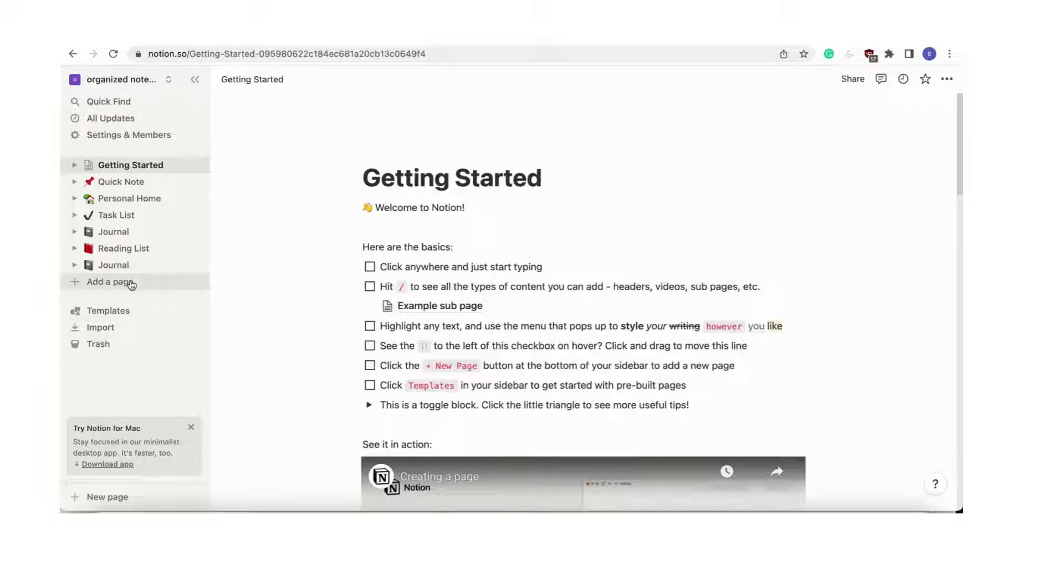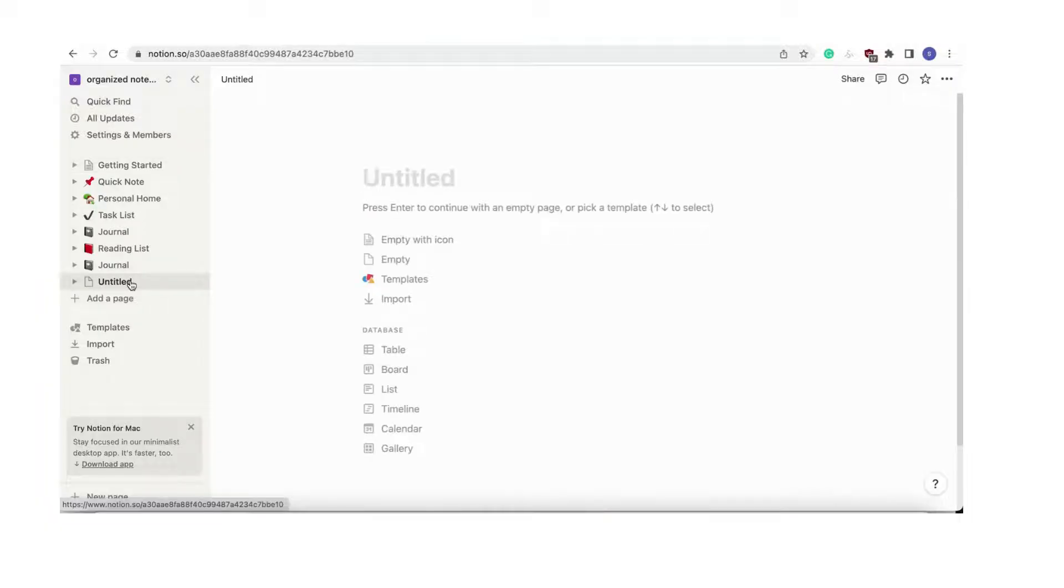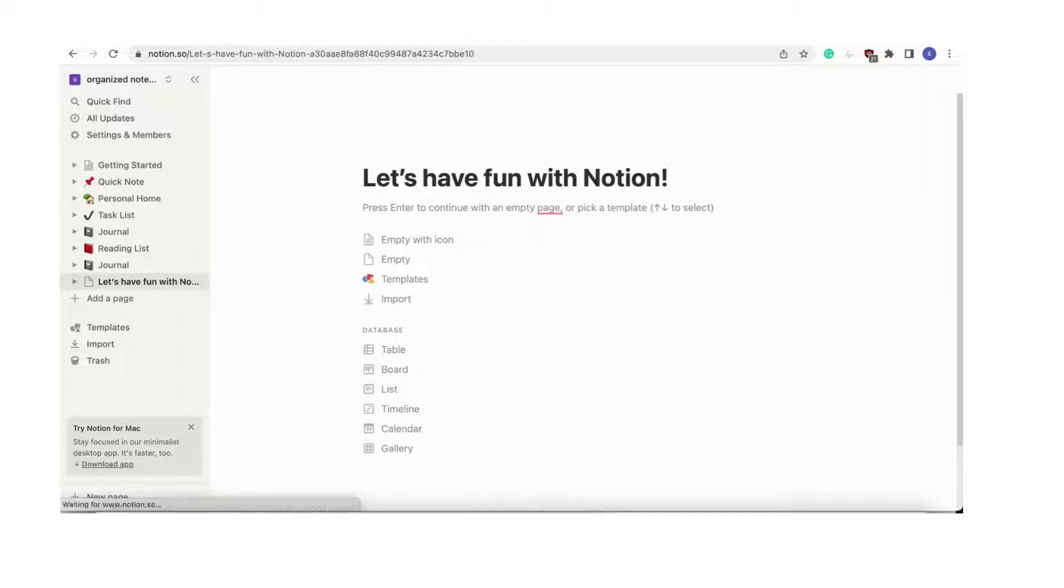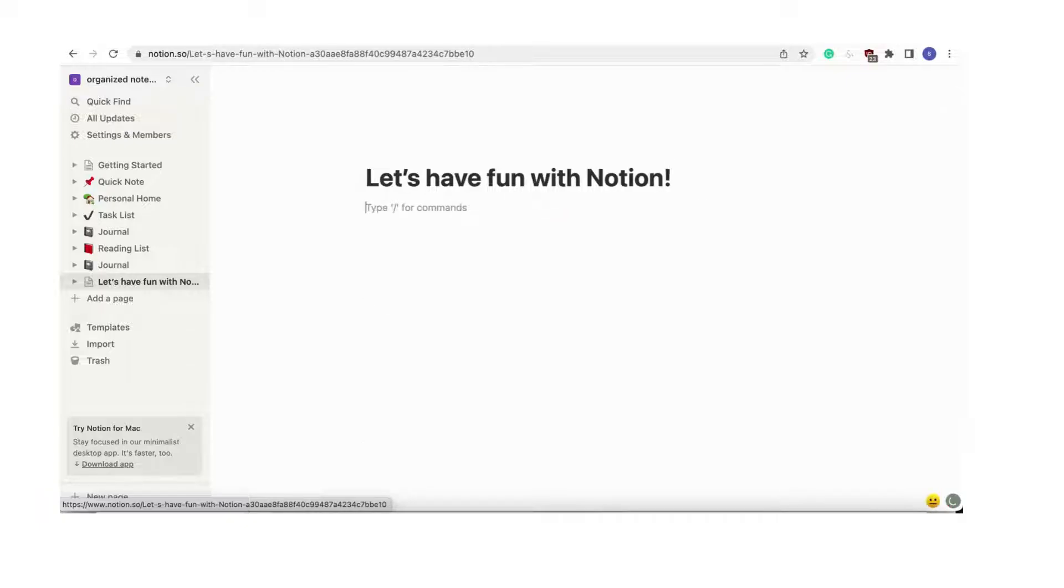To make a new page on Notion, click "add a page" on the left-hand side. This is your building block for creating pages from scratch. You can either choose to fill it with a template or start creating something yourself. Remember to have fun with Notion.